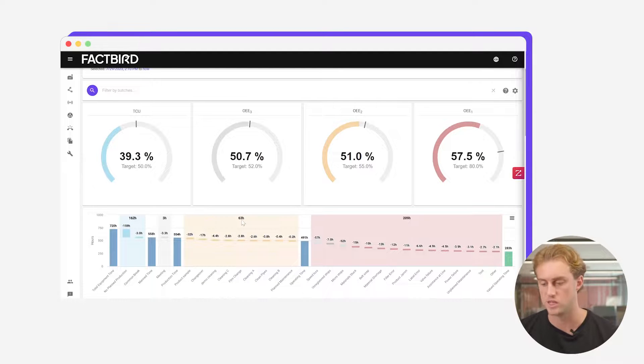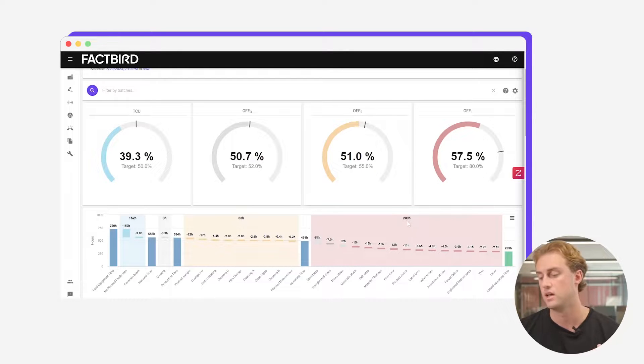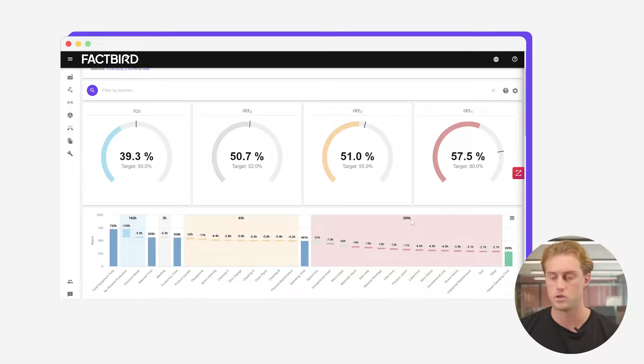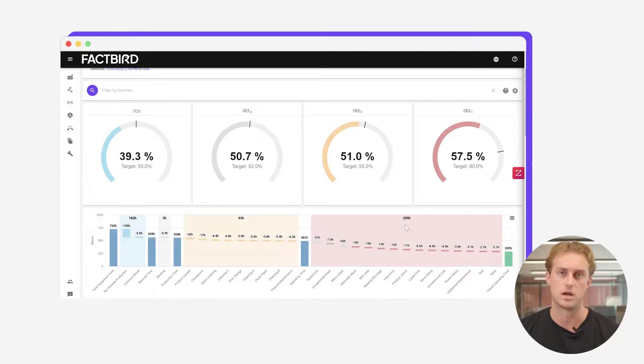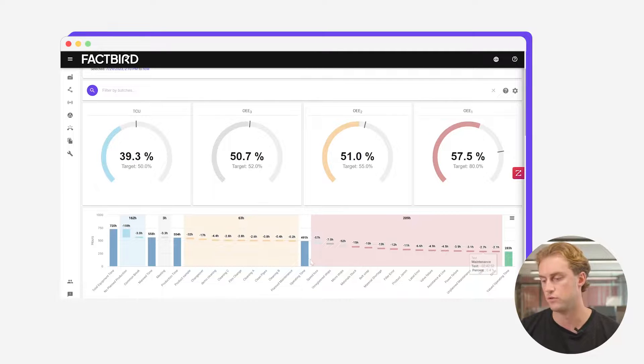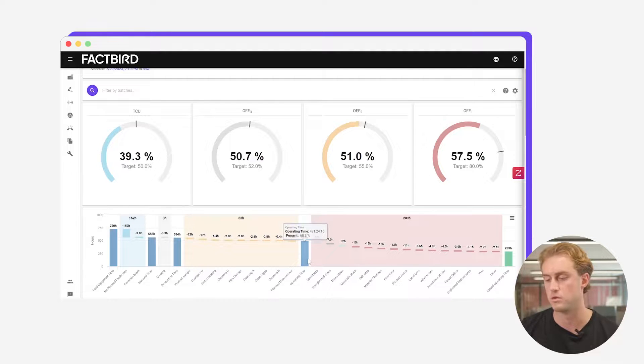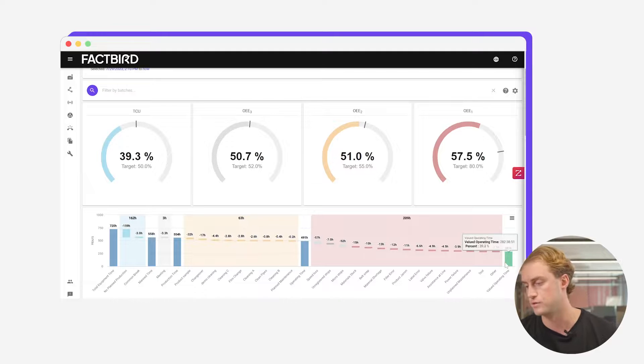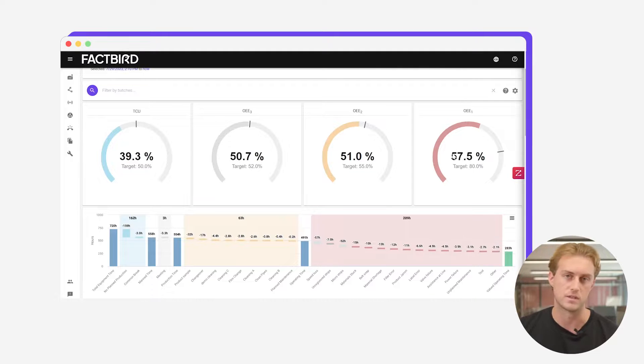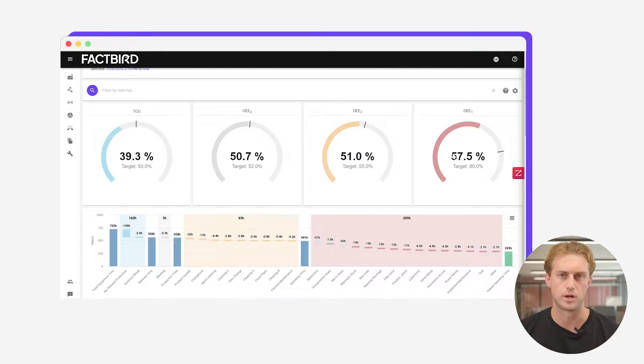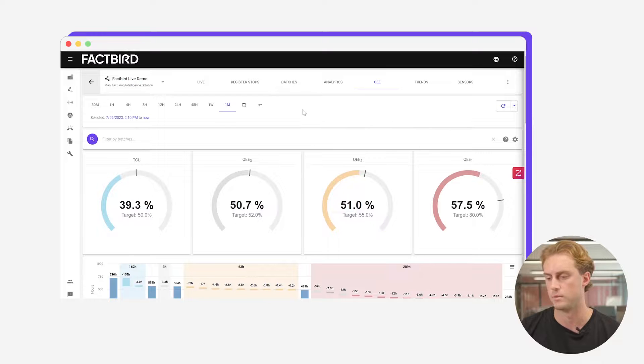Of this 720 hours you lost 162 for not planning to produce, three hours to meetings, 63 hours to cleaning and changeovers and then 209 hours for unplanned downtime and technical stops. Of those 491 hours you're planning to produce you produce for 283 aka 57.5% so it's a nice clear breakdown of where it is your time is going.